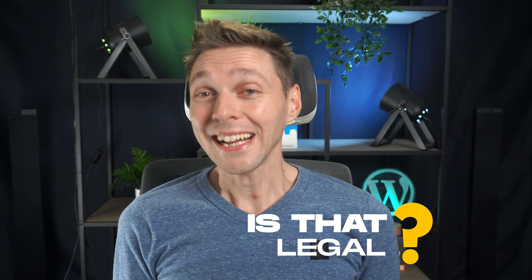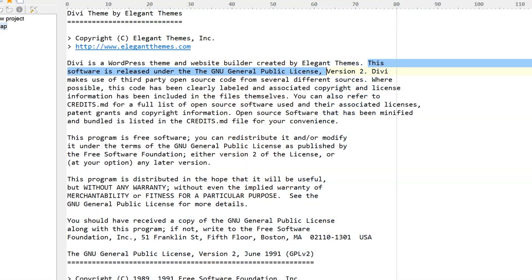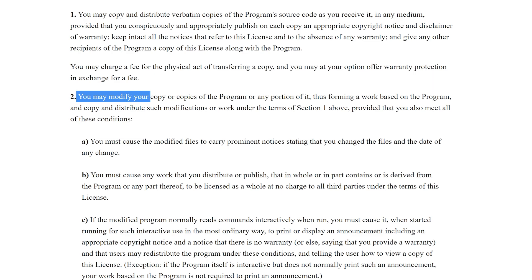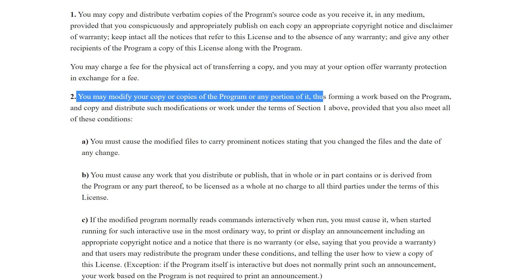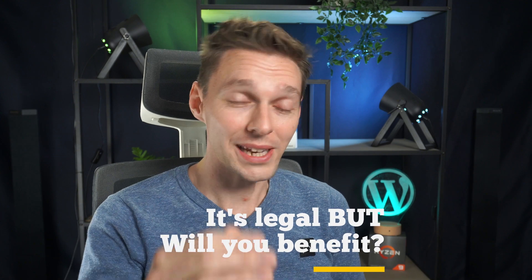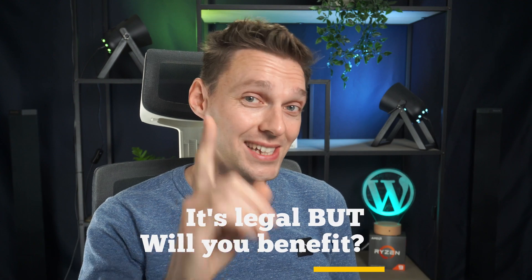Is that legal? Actually it is, because Divi is licensed under the GNU general public license version two. In this license you may modify your copy or copies of the program in any portion of it, thus forming a work based on the program. So it is legal but will you benefit from it? That's the real question.